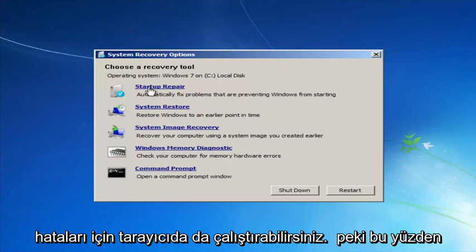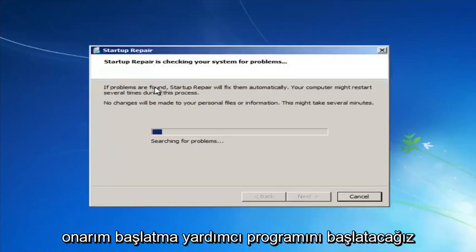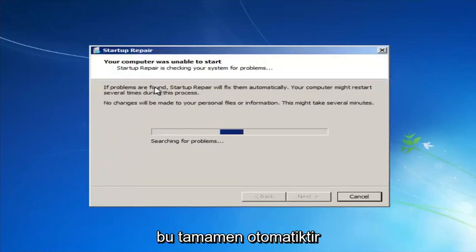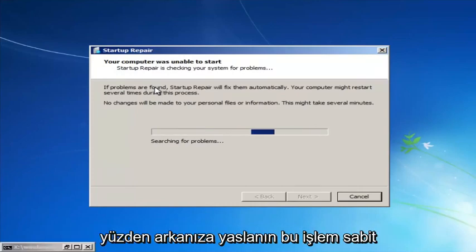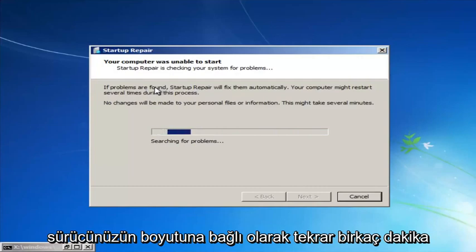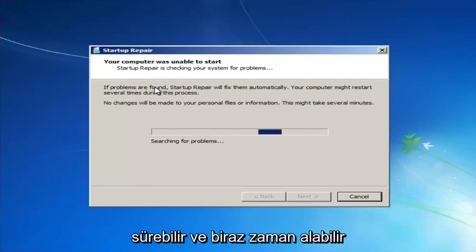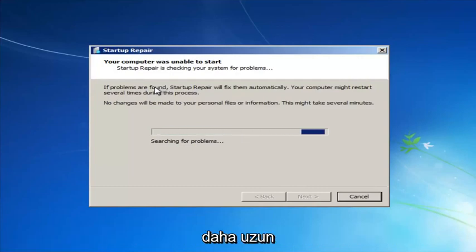We're going to launch the Startup Repair utility. This is completely automated and does not require any user interaction at this point. Just sit back — this might take a few minutes, depending on the size of your hard drive it might take a little bit longer.